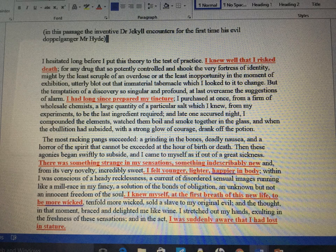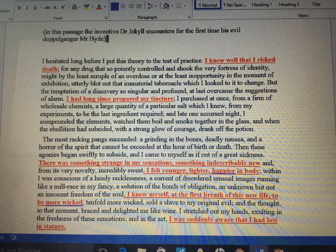I've underlined, made bold, and put in red the things we might use from the section where Jekyll comes face to face with Mr. Hyde: 'I knew well that I risked death'; 'I long since prepared my tincture'; 'there was something strange in my sensations, something indescribably new'; 'I felt younger, lighter, happier in body'; 'I knew myself at the first breath of this new life to be more wicked'; 'I was suddenly aware that I had lost in stature.' That's about six suggestions — you only needed four. You can write them word for word or paraphrase. Don't waste too long on it — five minutes is enough, then move on.